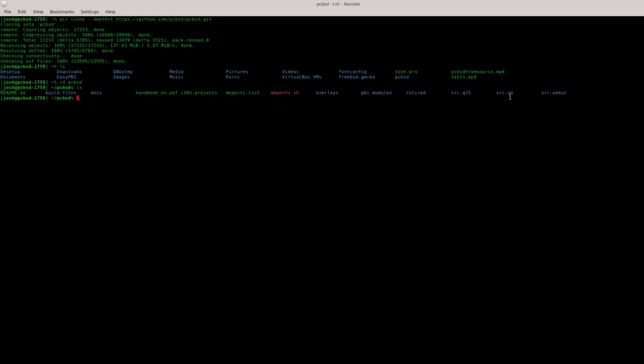If you're looking for something that's like a back-end utility such as syscache or the PBI Manager, and I am talking about the back-end of the PBI Manager not what we see with App Cafe, you would want to go into src-sh and rebuild those utilities there.